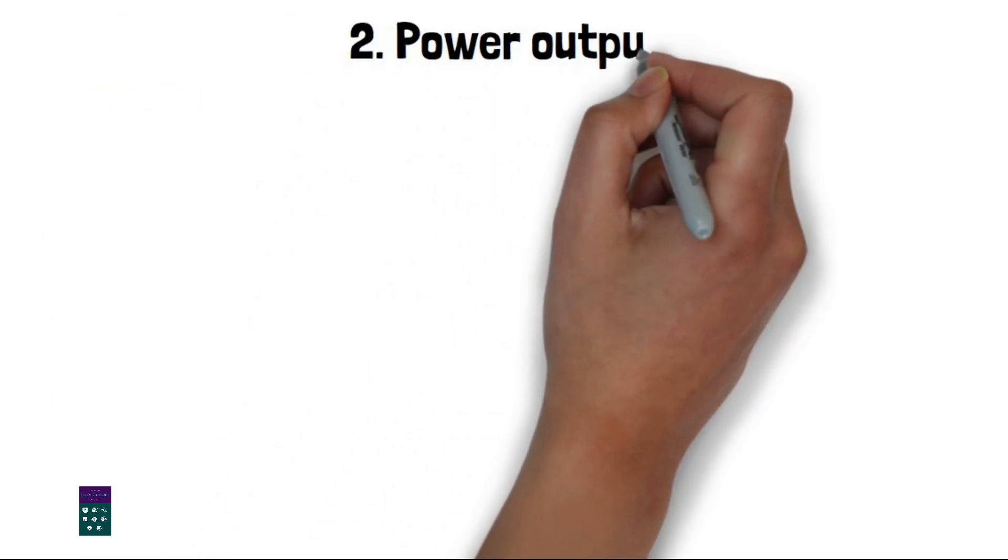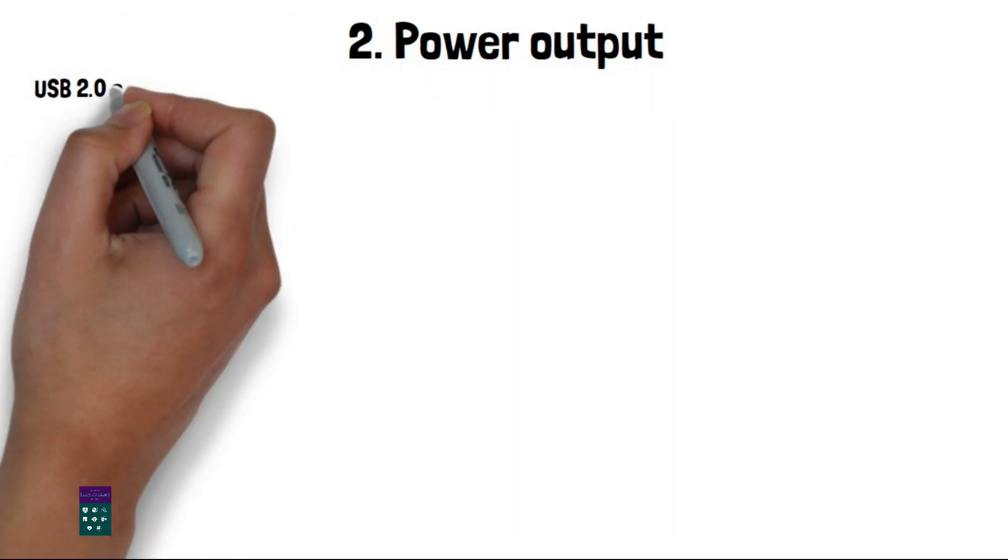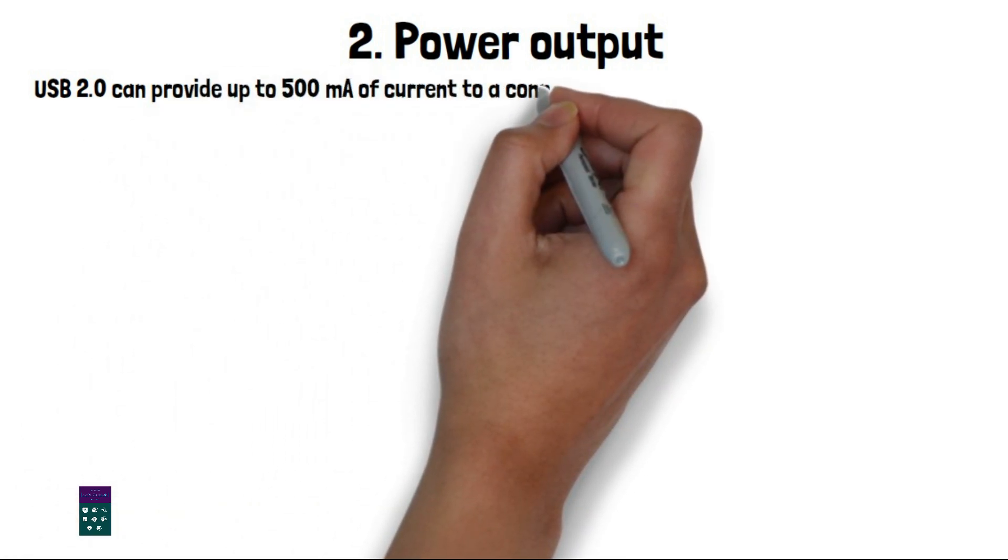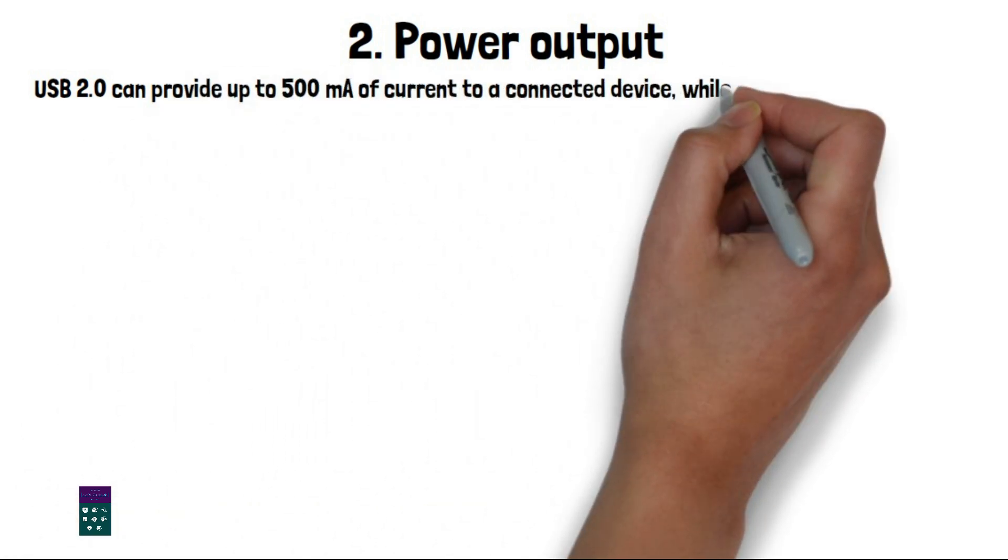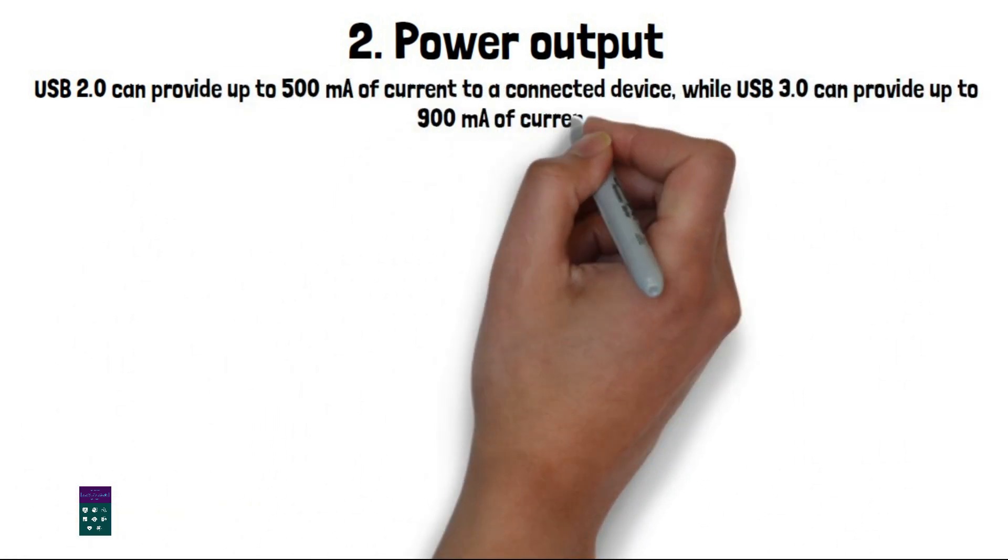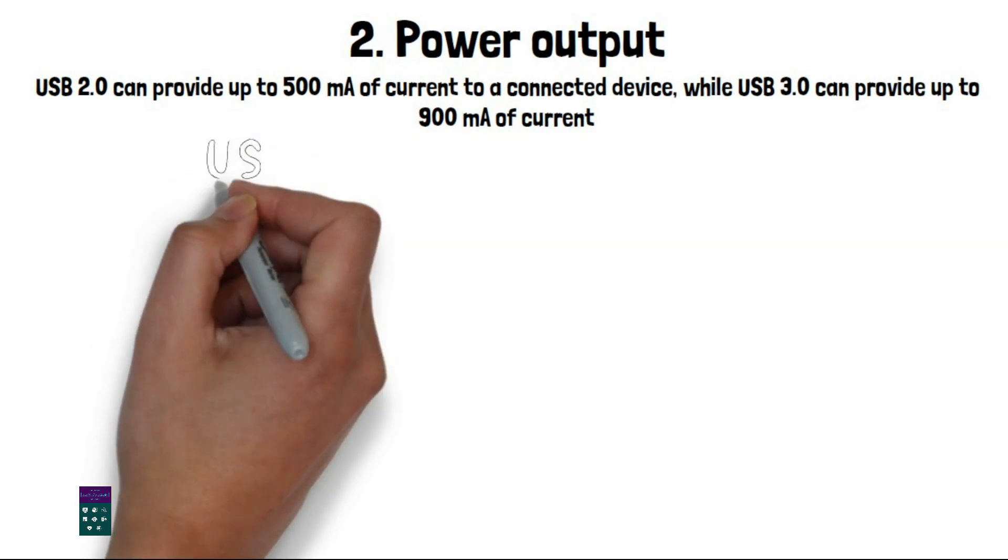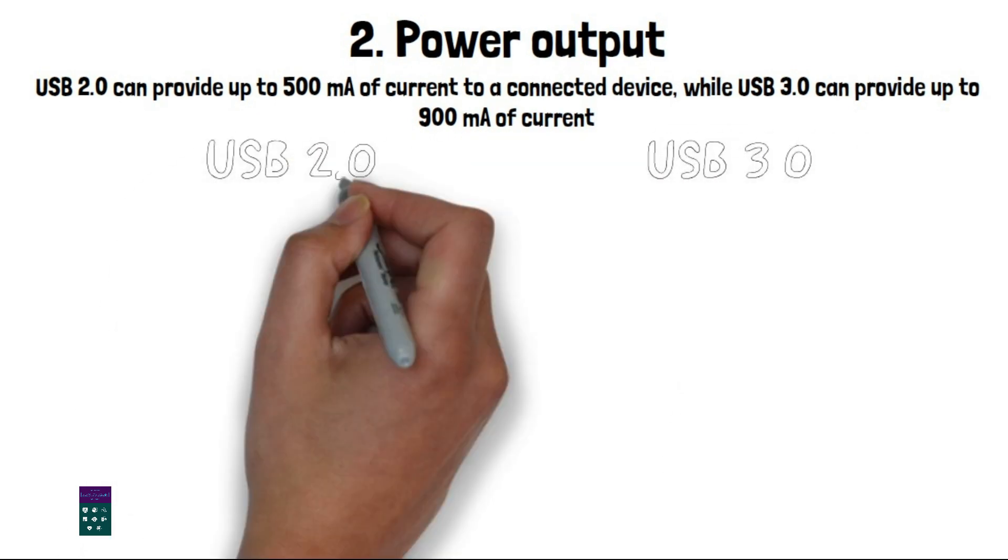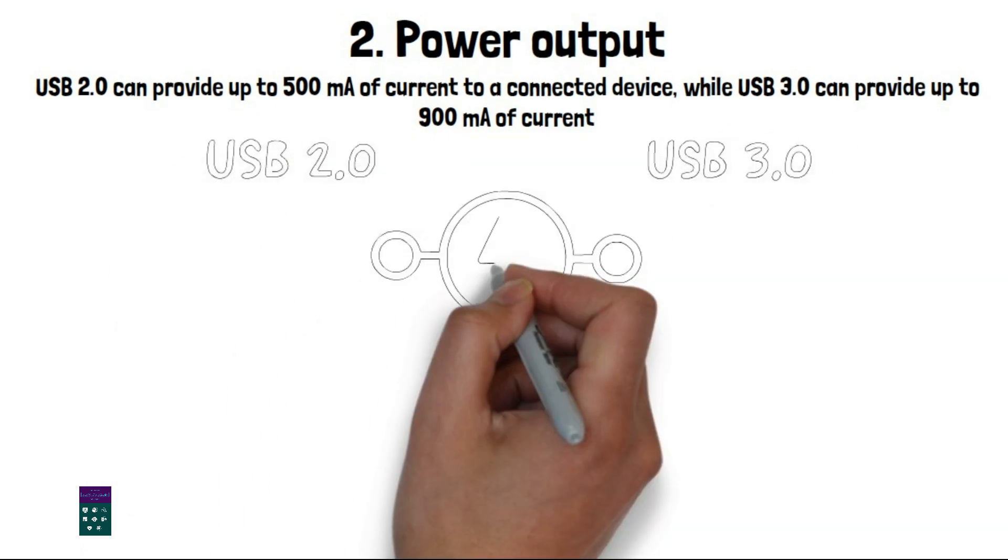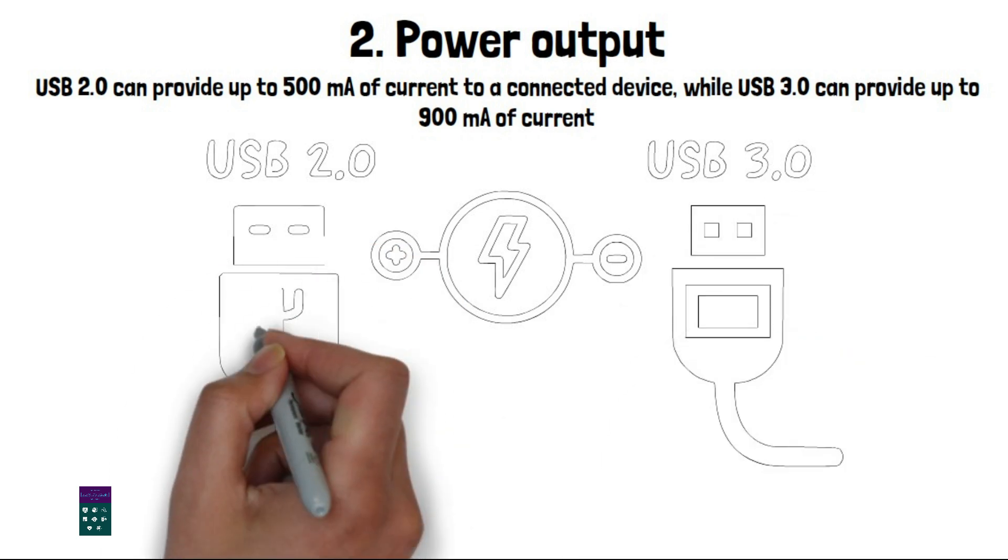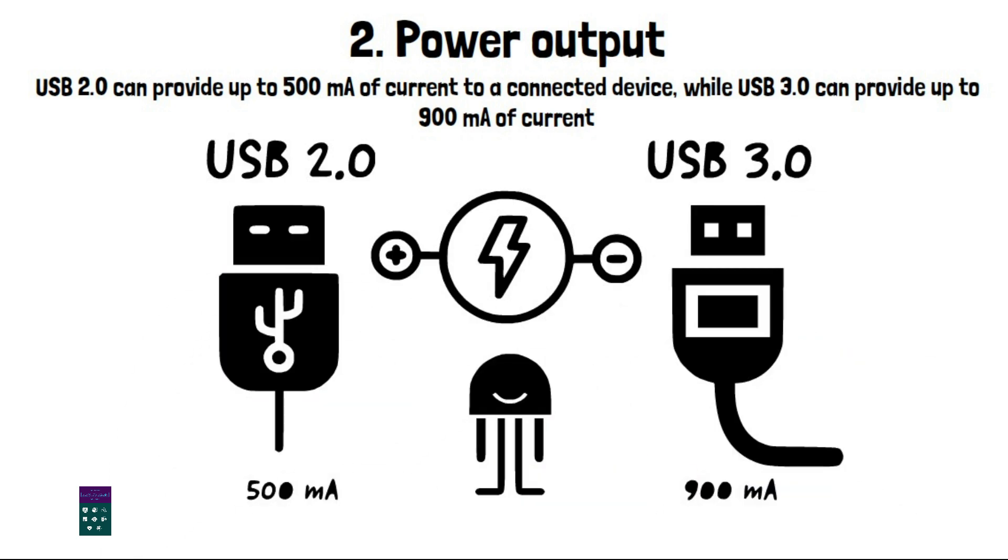2. Power output. USB 2.0 can provide up to 500 milliamps of current to a connected device, while USB 3.0 can provide up to 900 milliamps of current. This means that USB 3.0 can charge devices faster and support devices that require more power.